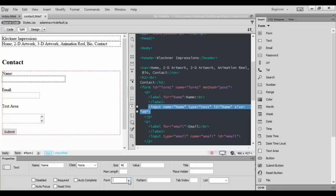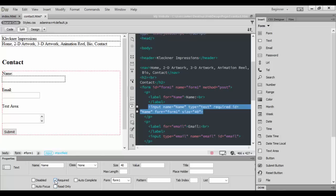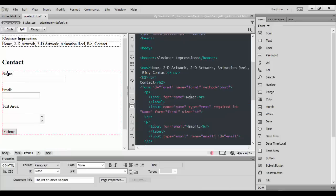In the form area we want this to be Form One. We definitely want this to be required. The required part is, as they're typing away, is it required or not required to put in a name, and I want that to be required, so check that.